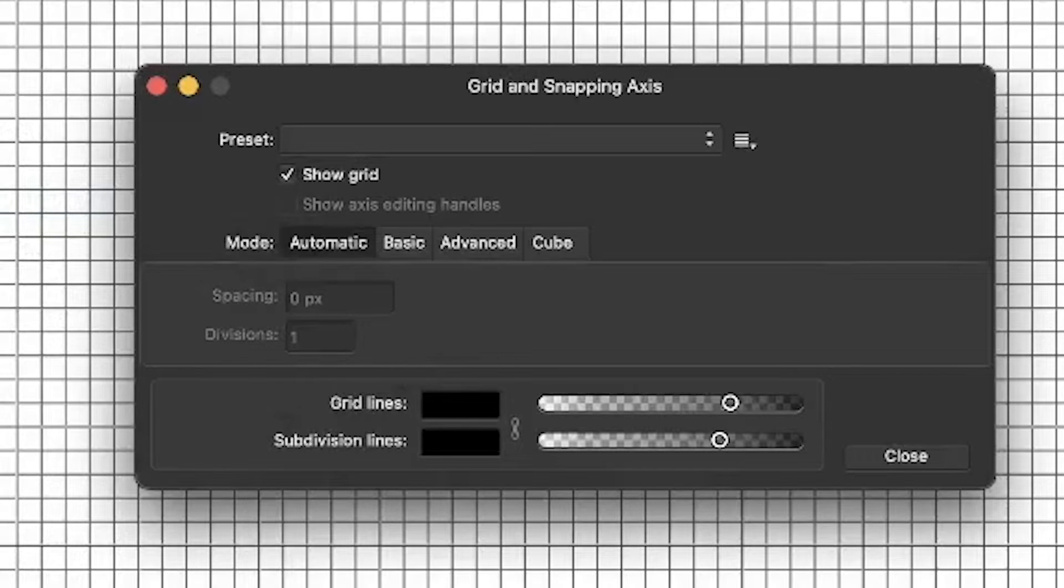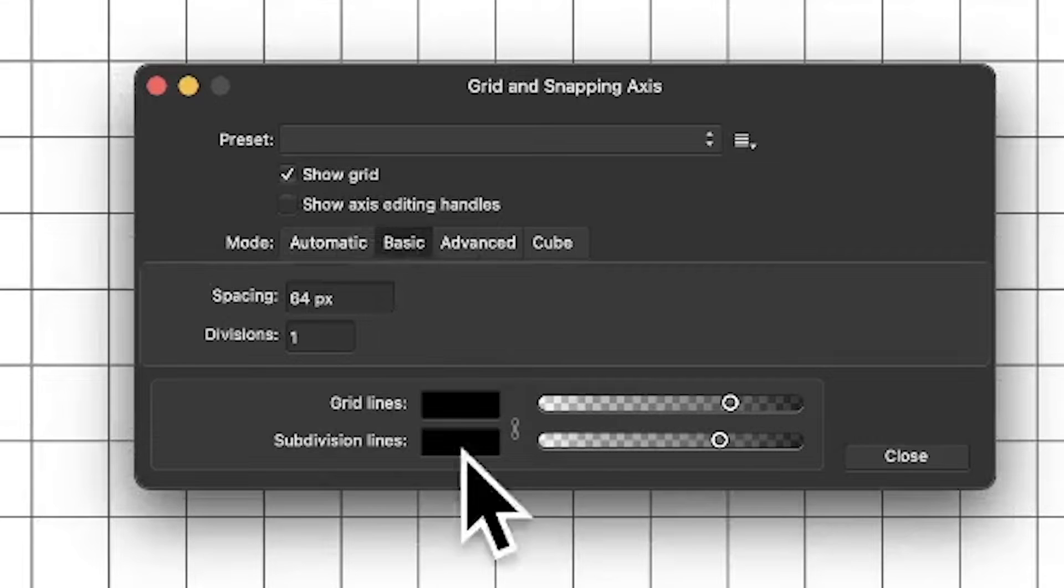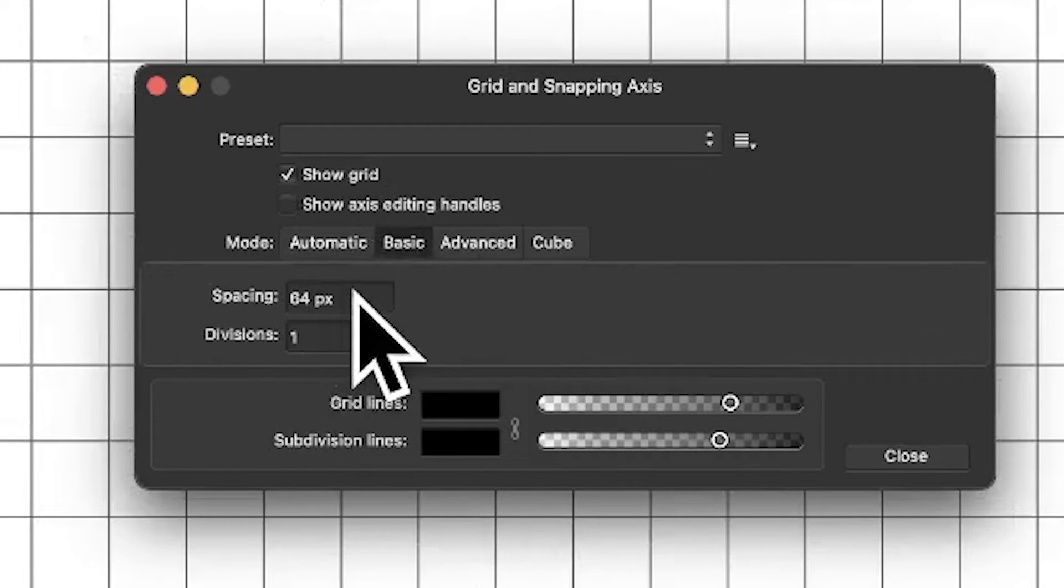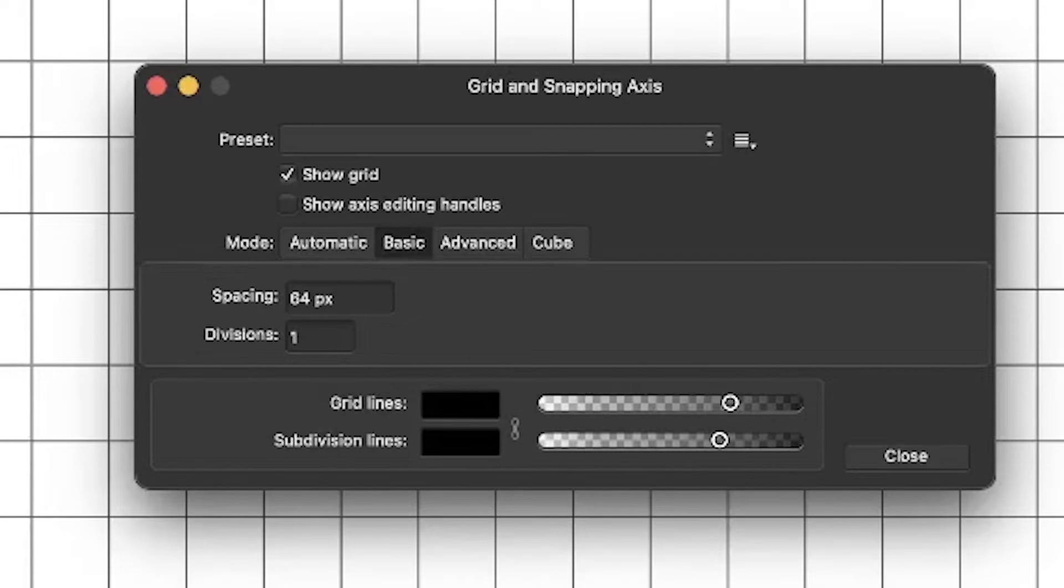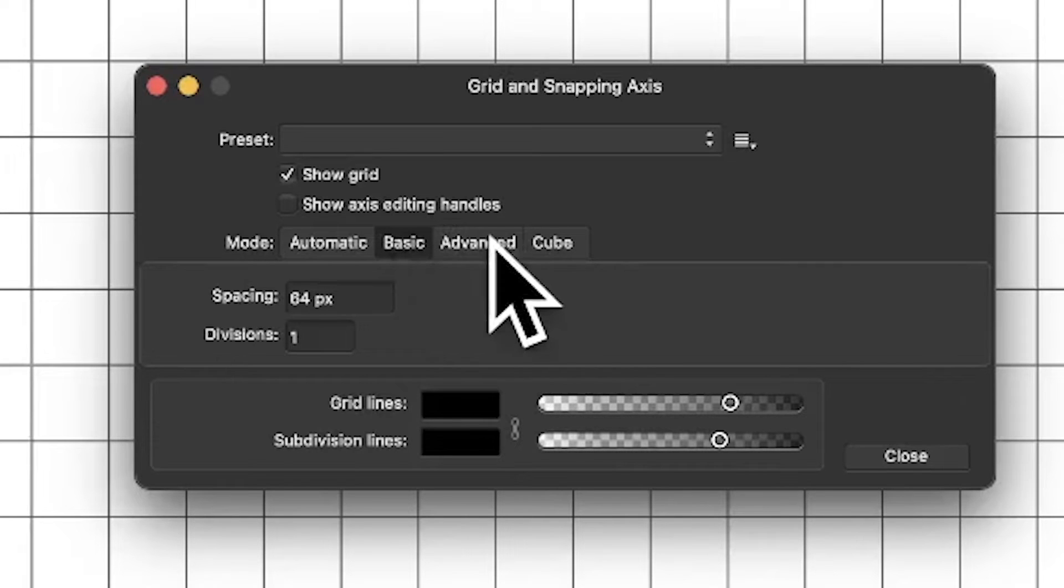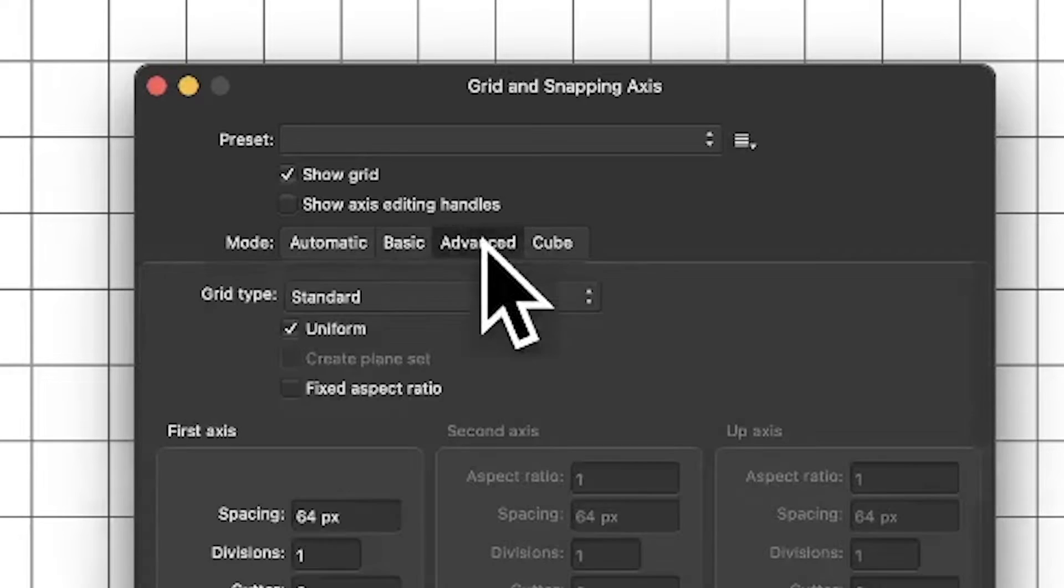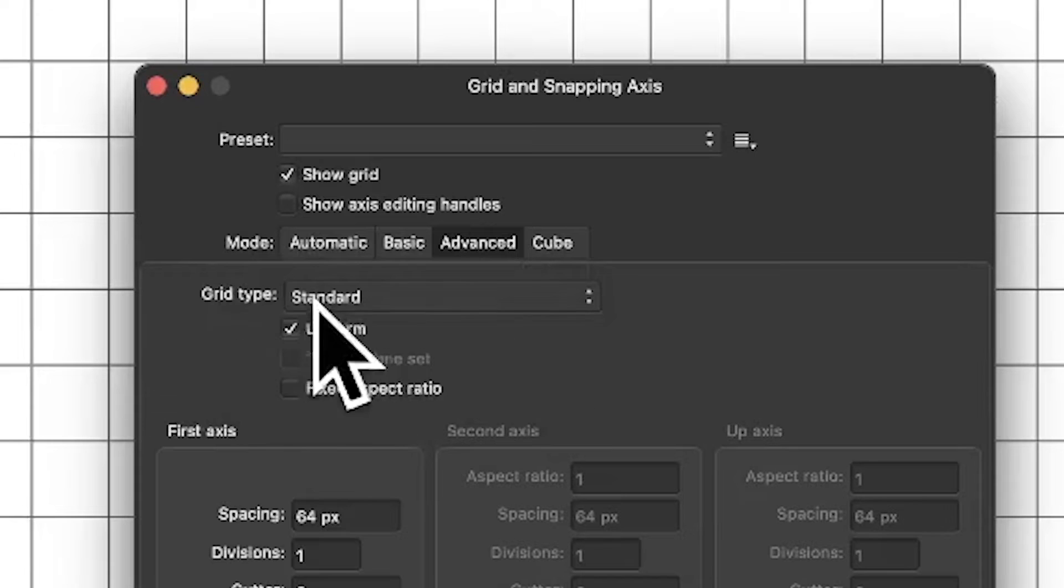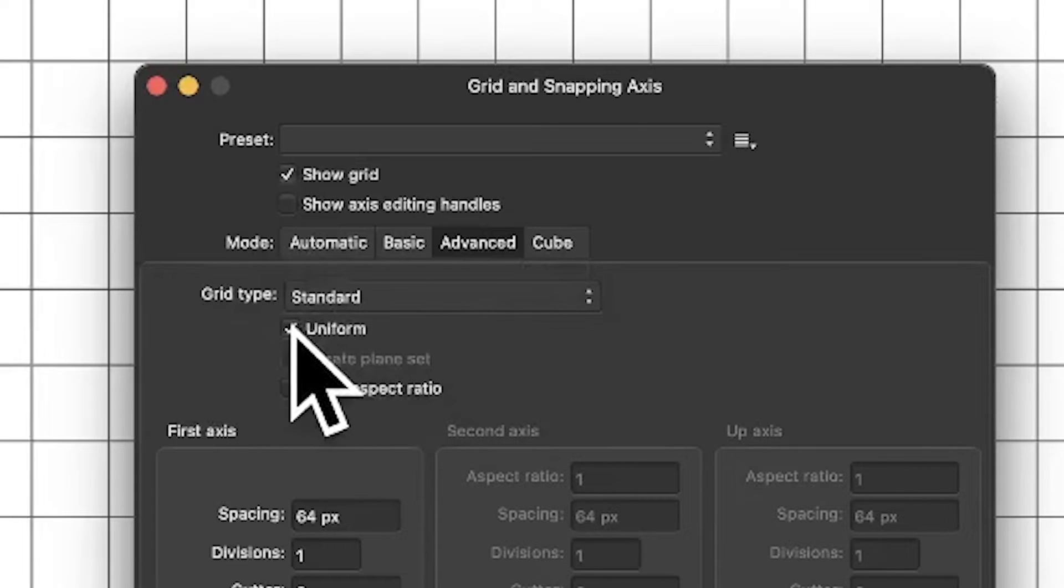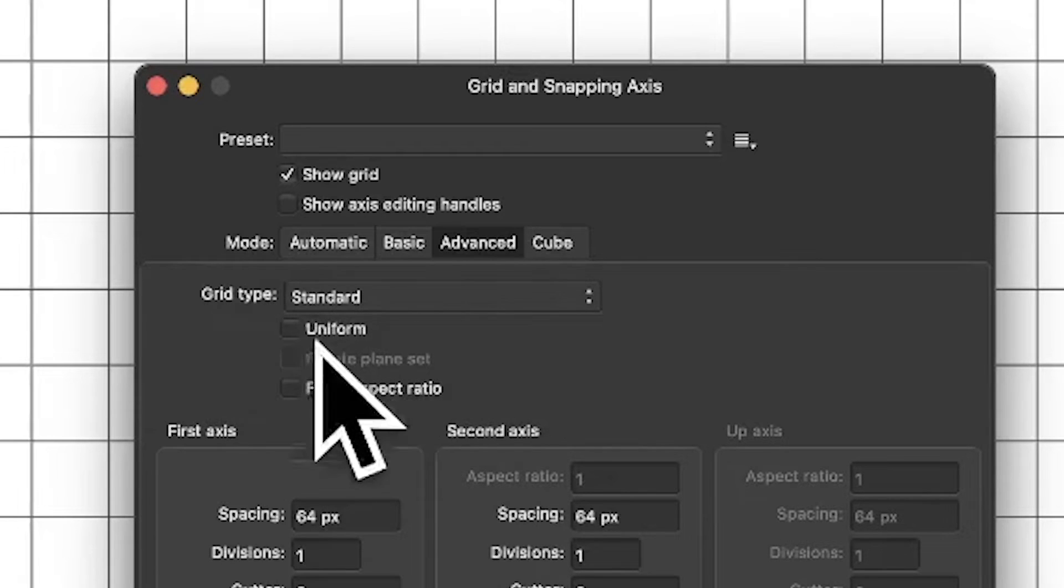Automatic just displays this basic grid. Basic's fine and I can work with basic, but it's not any good because you've got horizontal that's a bit bigger than the vertical. So what you need to do is go to Advanced, because in Advanced you can change the grid type. You've got Standard which is what it is, but turn off uniform.